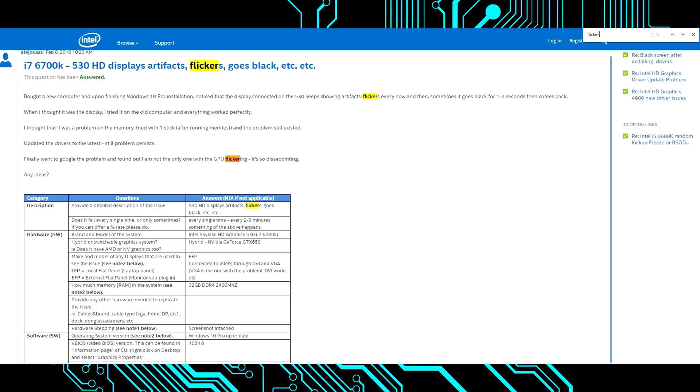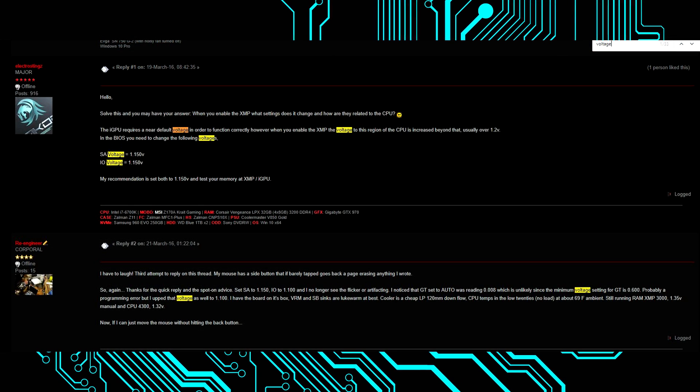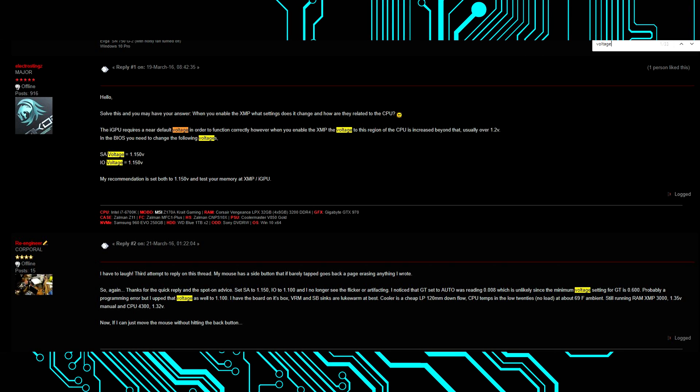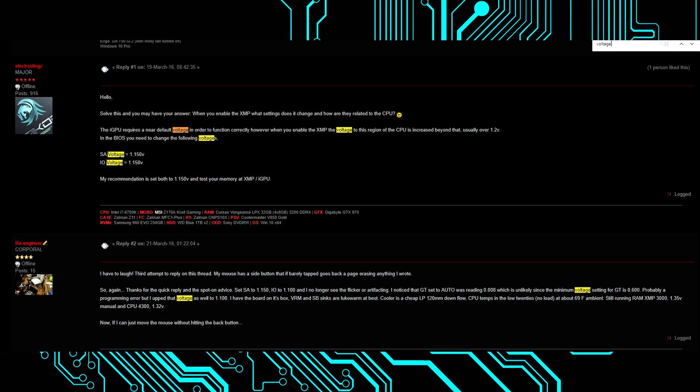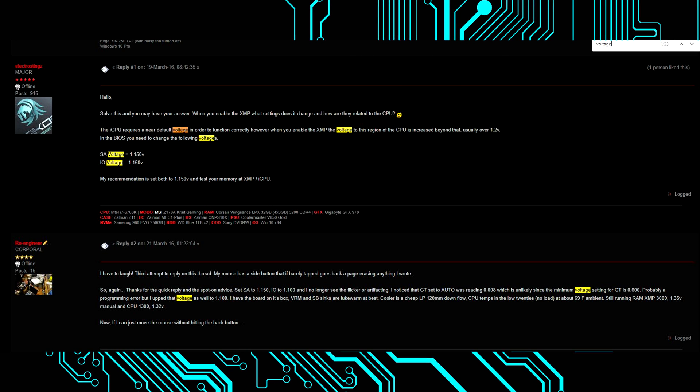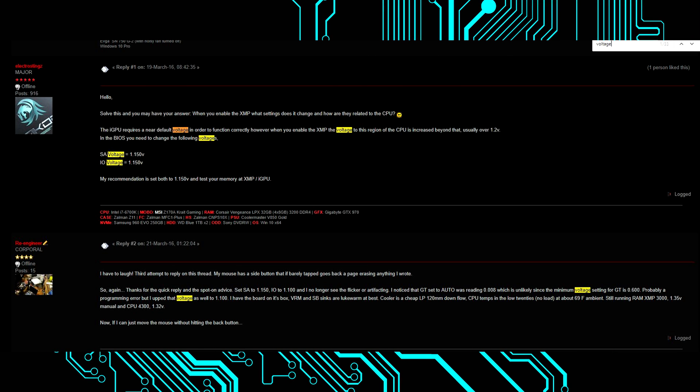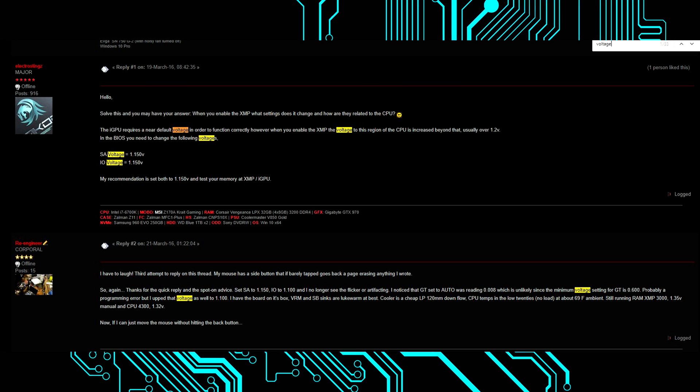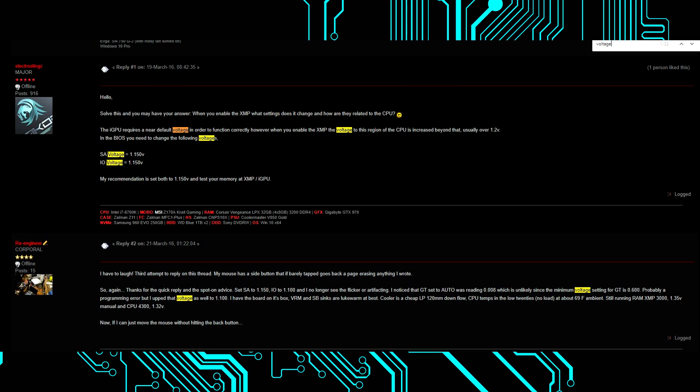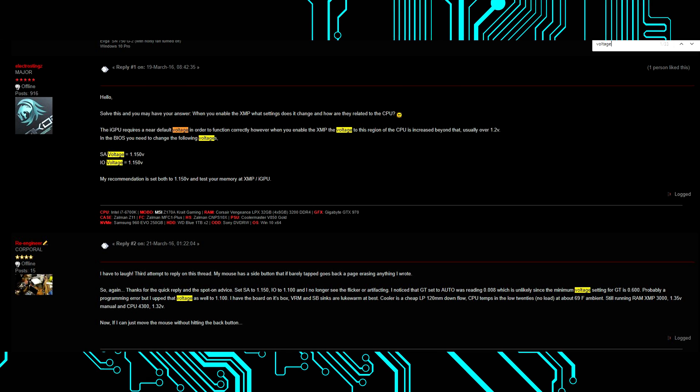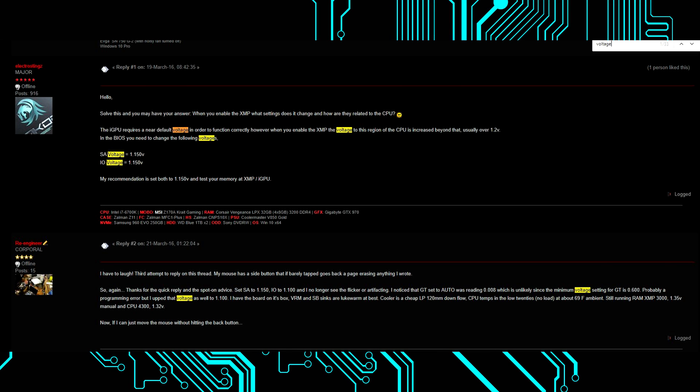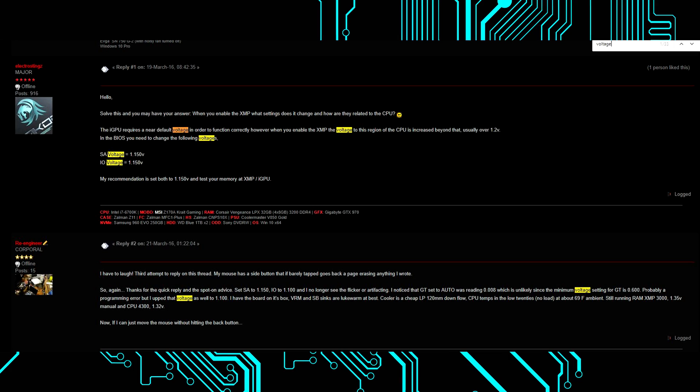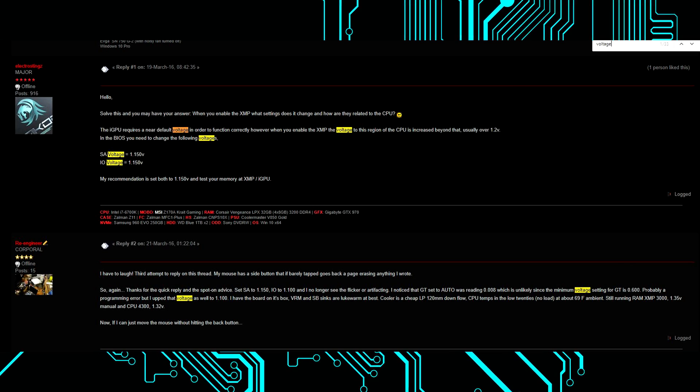I also have encountered some overclocking problems personally when I used a Z170 motherboard from MSI. Even though there is a way to fix it for most people by increasing the voltage for the GPU in the BIOS, it didn't help in my case, and only a very modest overclock was stable.